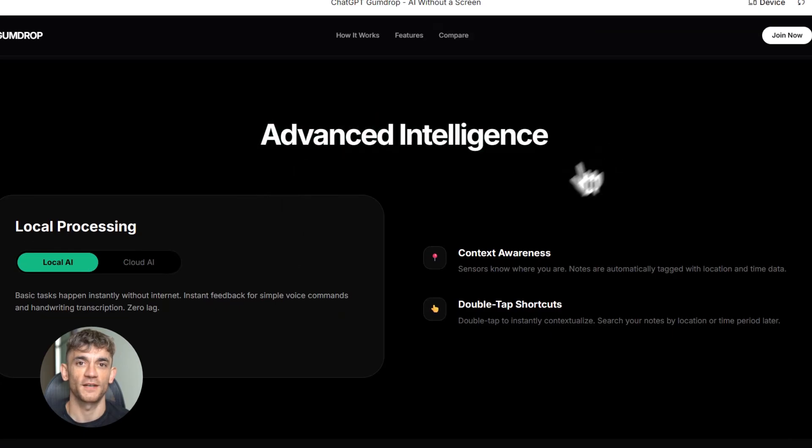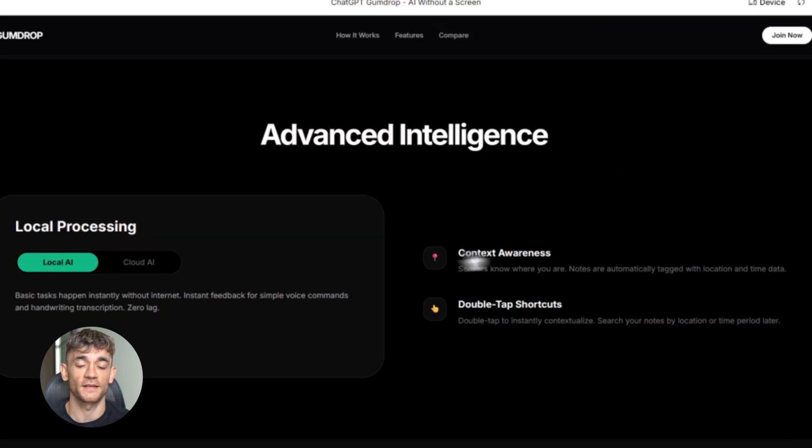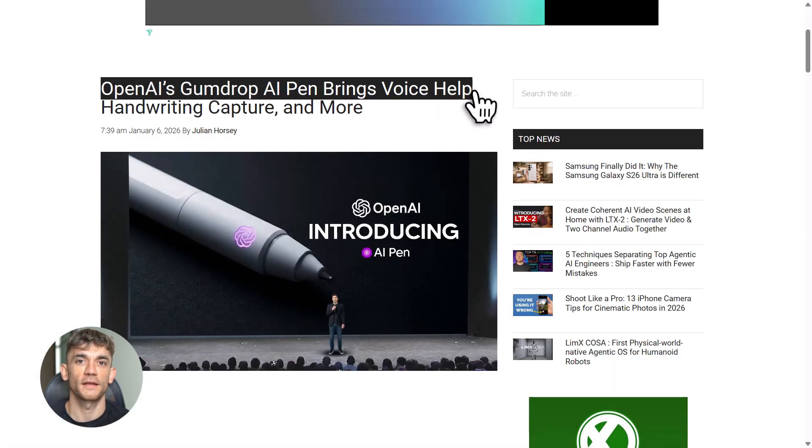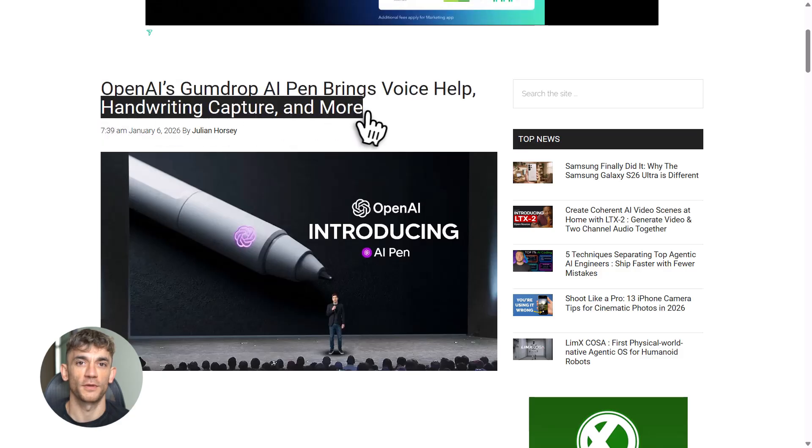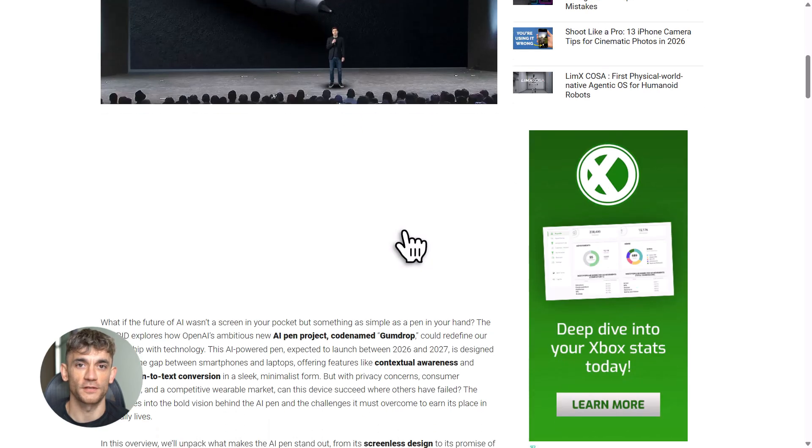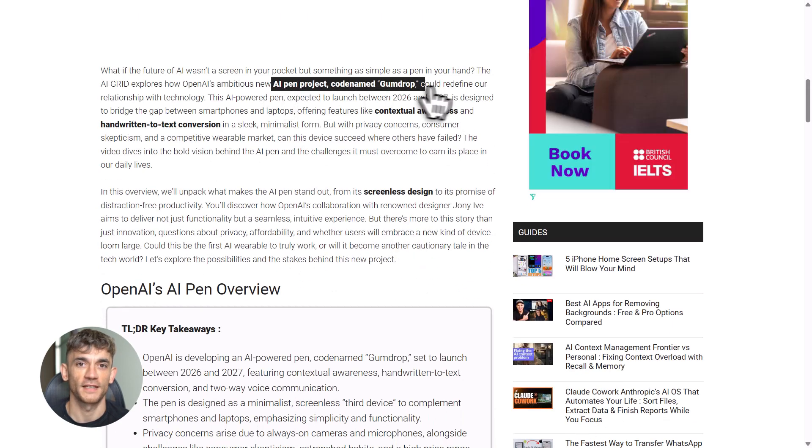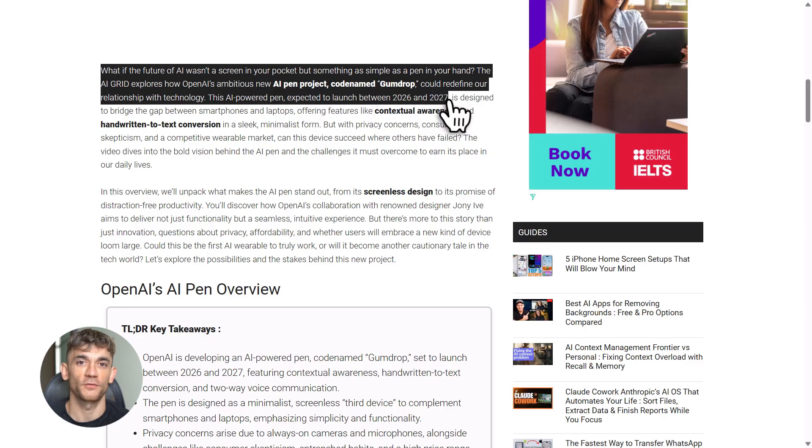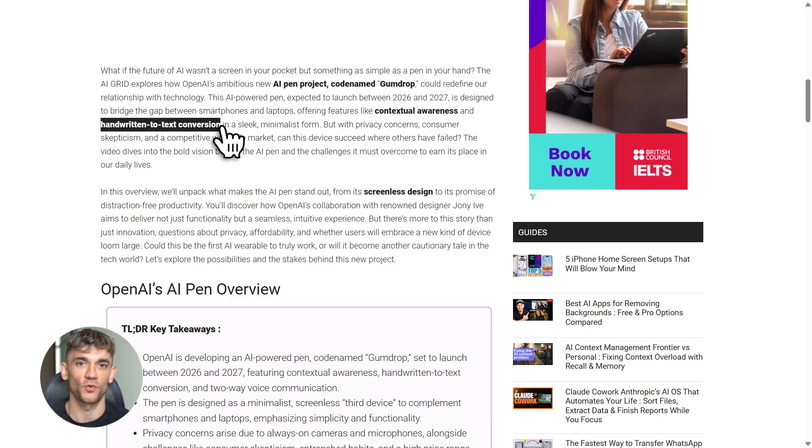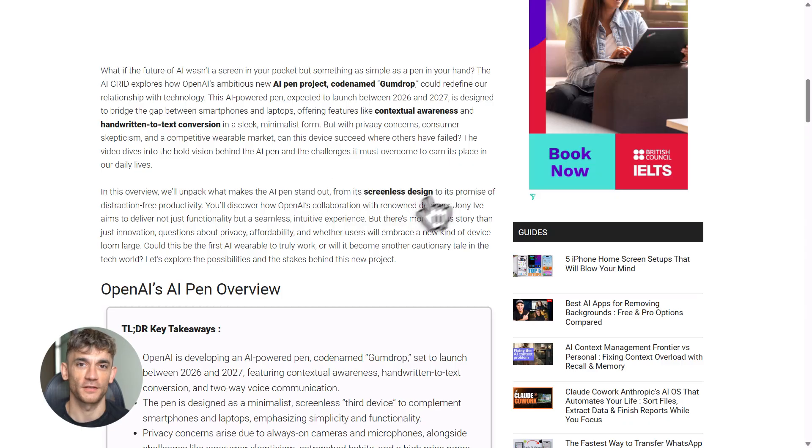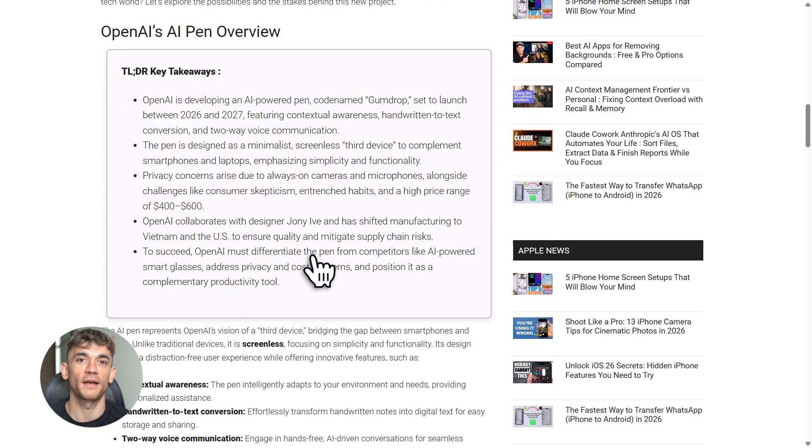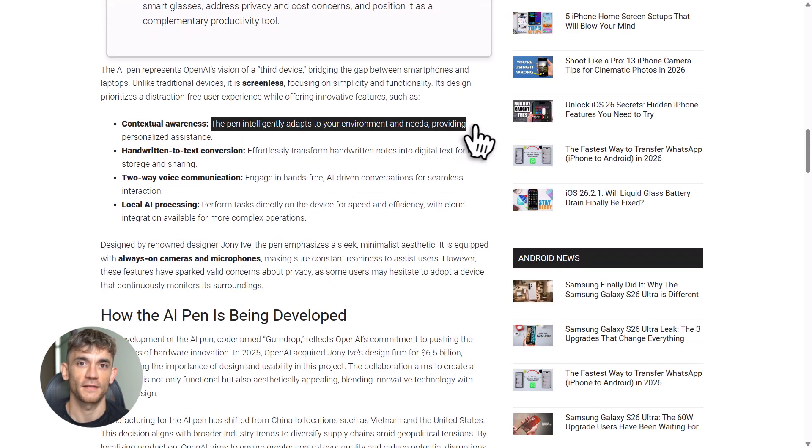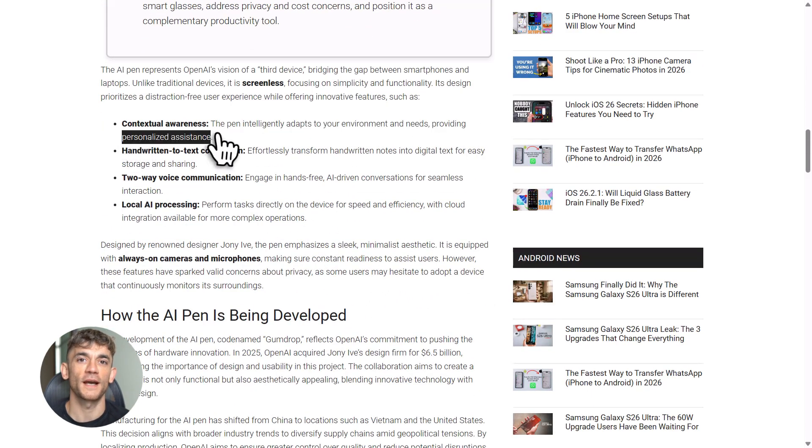The fact that they're launching in 2026 or 2027 means they're taking their time, getting it right. This isn't rushed, this is calculated. So here's my take: watch this space. Gumdrop could be revolutionary, or it could be another failed AI gadget. But either way, it's a sign of where AI is headed—voice-first, screenless, always available.